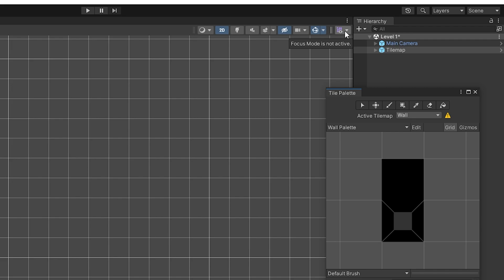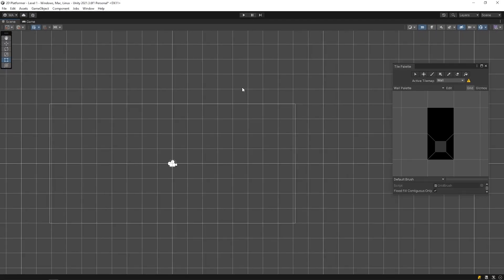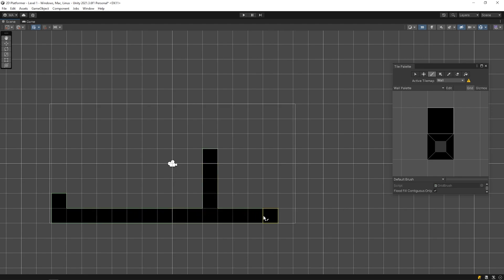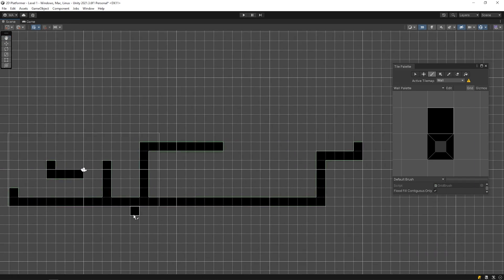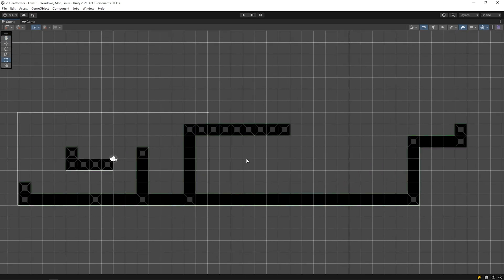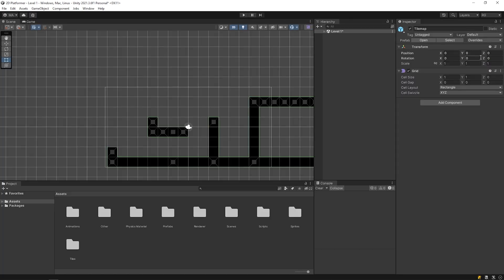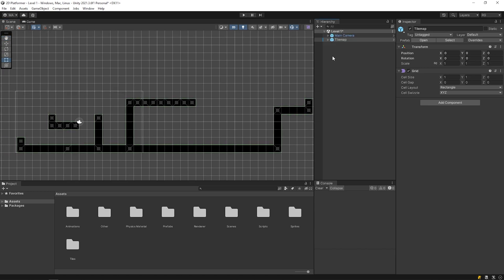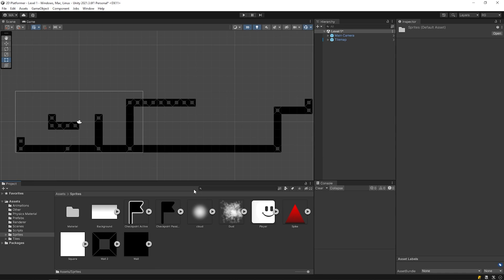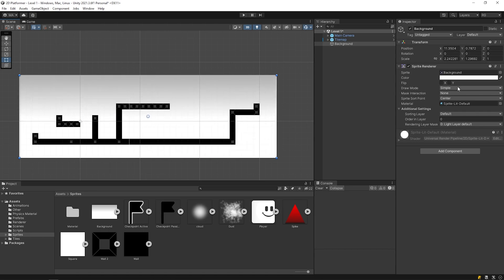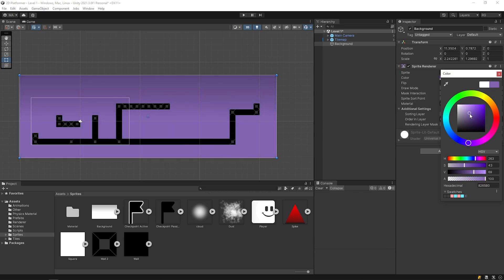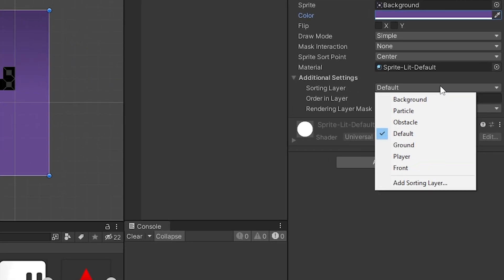I will change the workspace layout. Open the tile palette window and I will close the hierarchy panel. Now I am going to draw walls by using the tile palette. The walls are ready. Back to previous workspace layout — you can customize workspace layout as you want. I am going to add a background to the scene. Open the sprites folder and drag and drop the background image onto the scene. Increase the scale of the background. You can change the color of the background. And I will set the sorting layer as background.